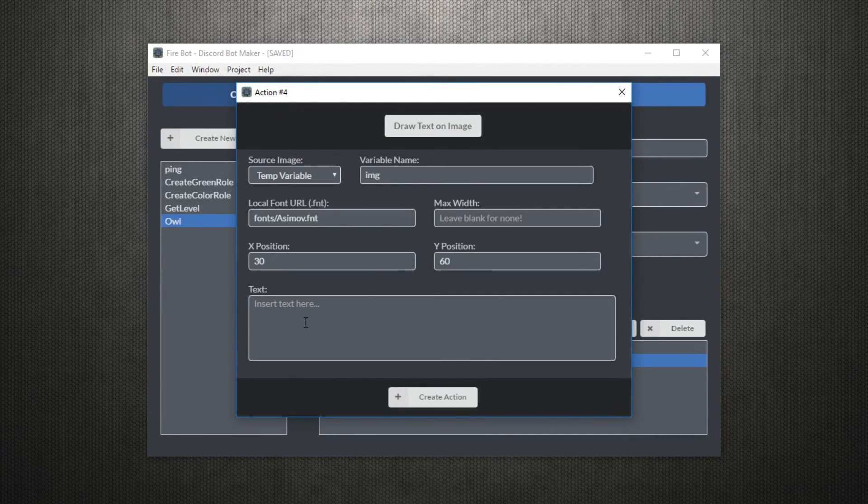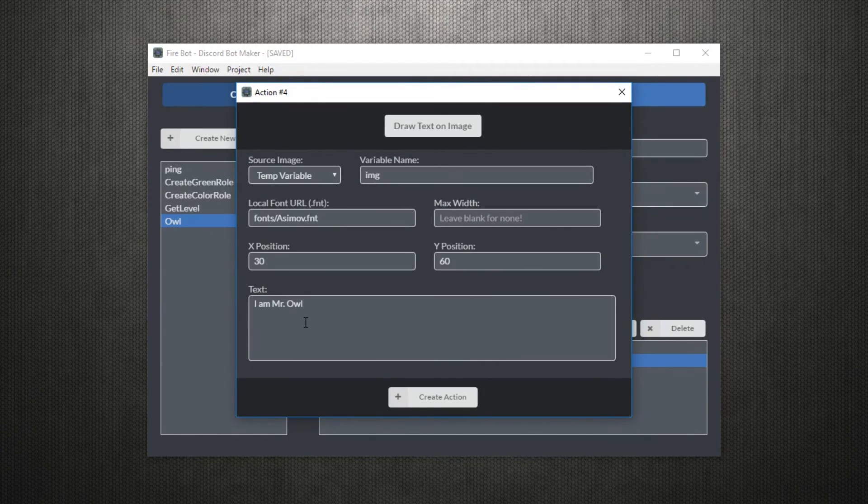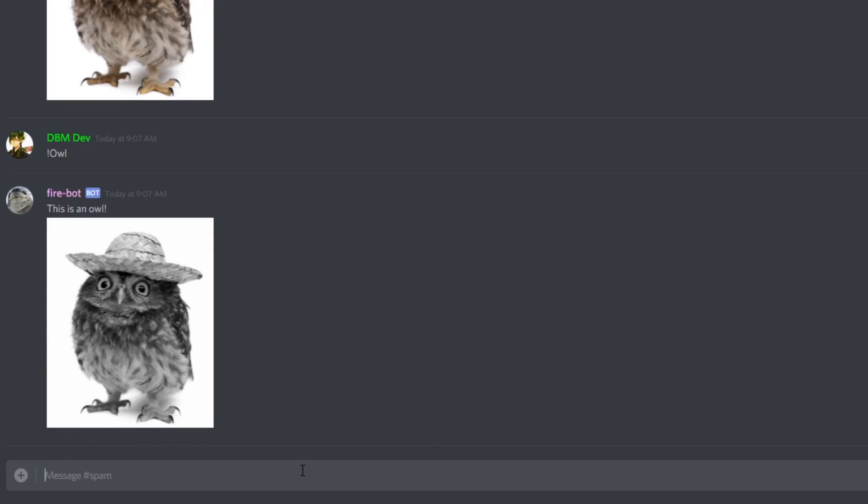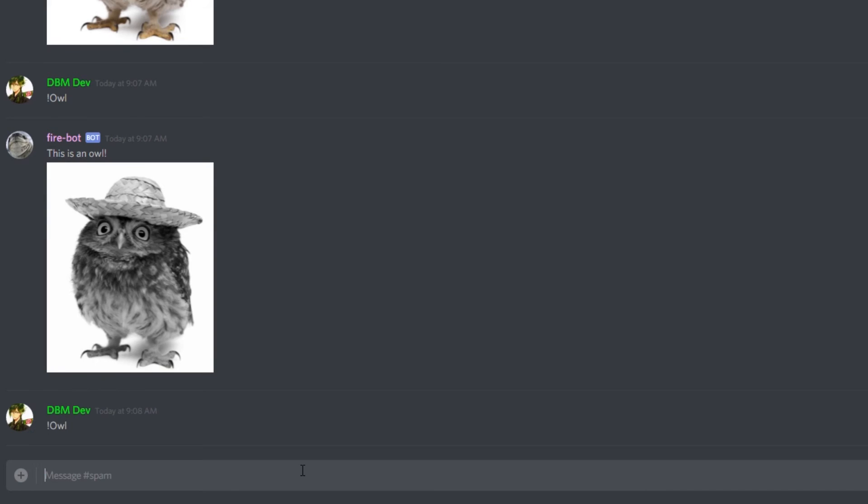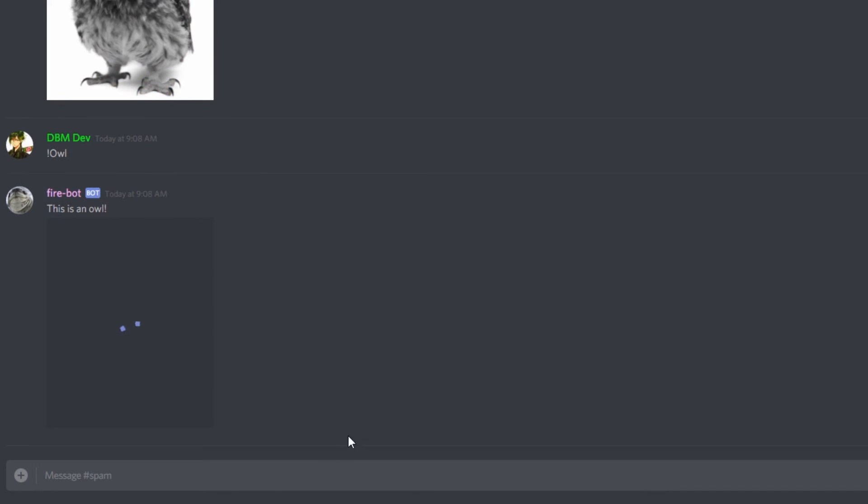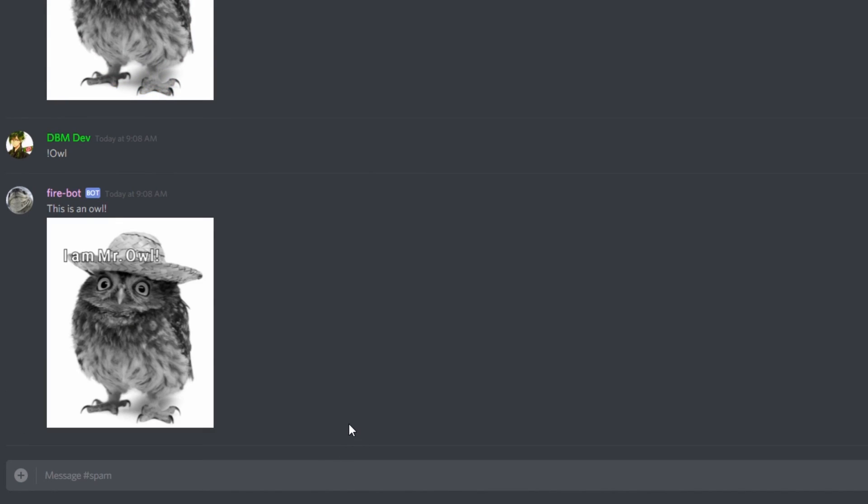Anyway, let's set this text to the position and what the text will say on the image. And so, now here we go. Our owl is now saying he is Mr. Owl.